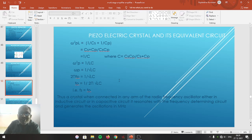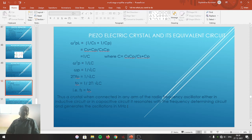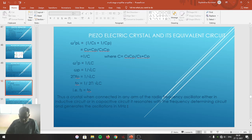Thus what we have proved here is that the series and parallel resonating frequencies are the same — that is, Fs equals Fp. Therefore, a crystal when connected in any arm of the radio frequency oscillator, either in an inductive circuit or in a capacitive circuit, resonates with the frequency-determining circuit and generates oscillations in megahertz.